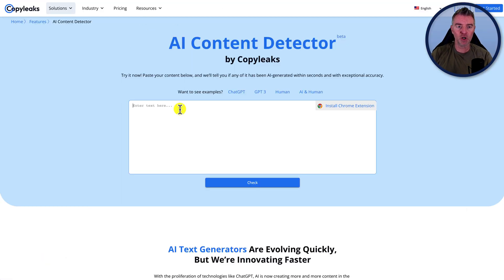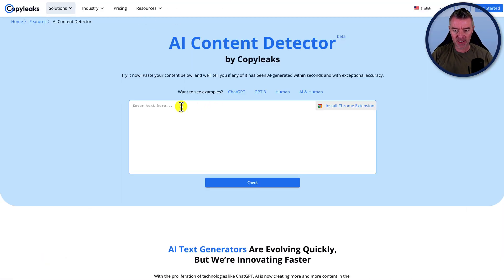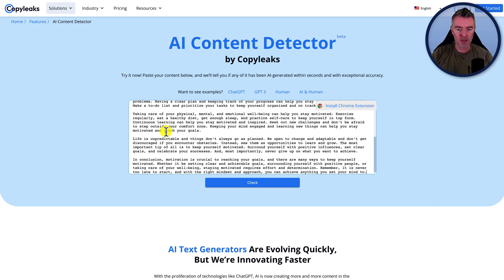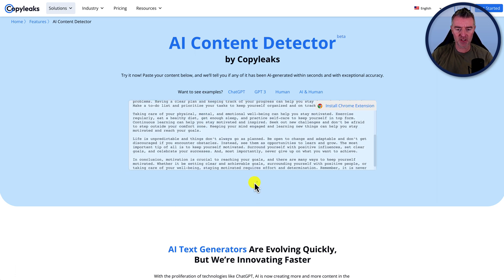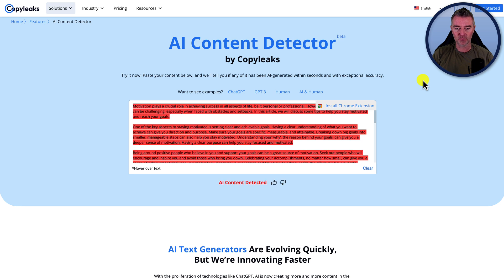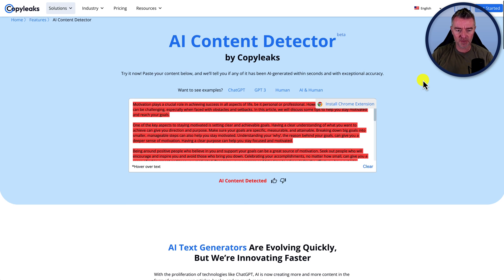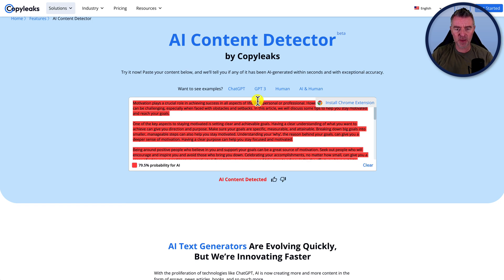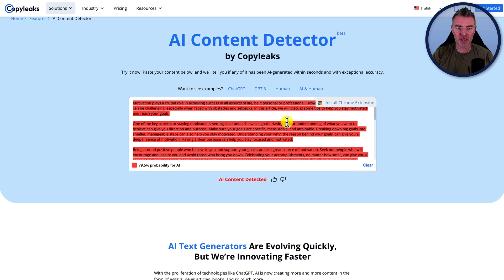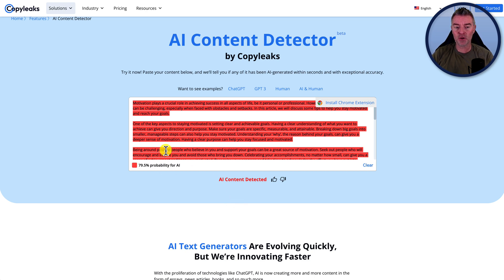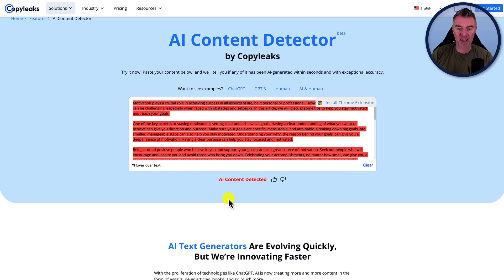Next one is copy leaks.com and we'll paste that in there. They also have a Chrome extension as well, but let's see how well this one does too. I've got a feeling that this may be using like an API to connect to hugging face, but here you are. It's 79.5% probability for AI and AI content has been detected.